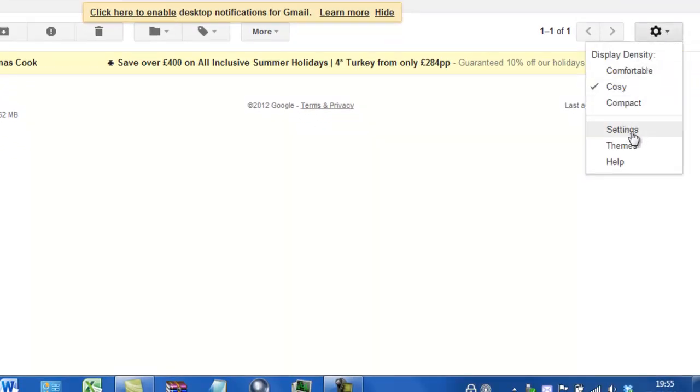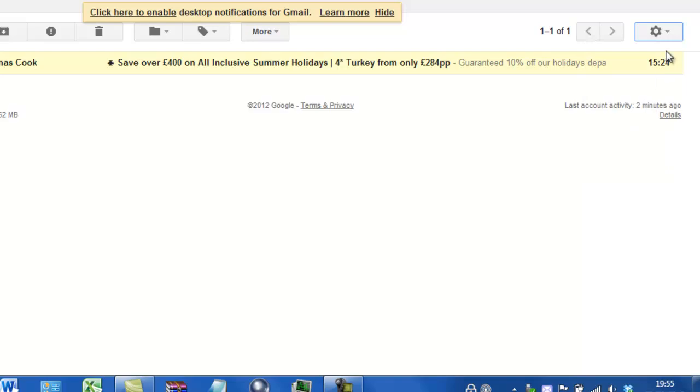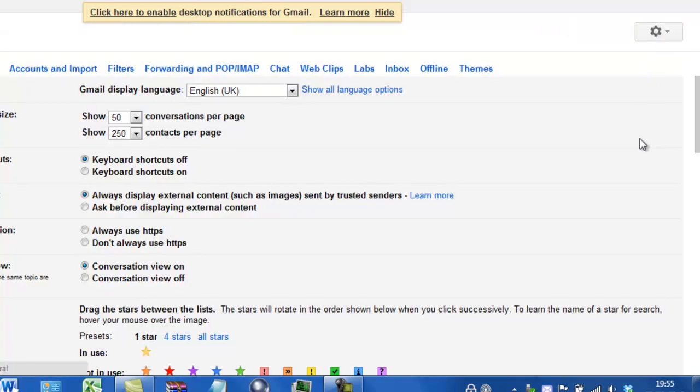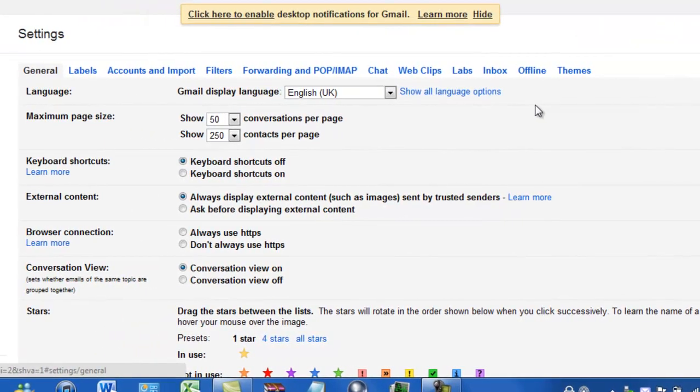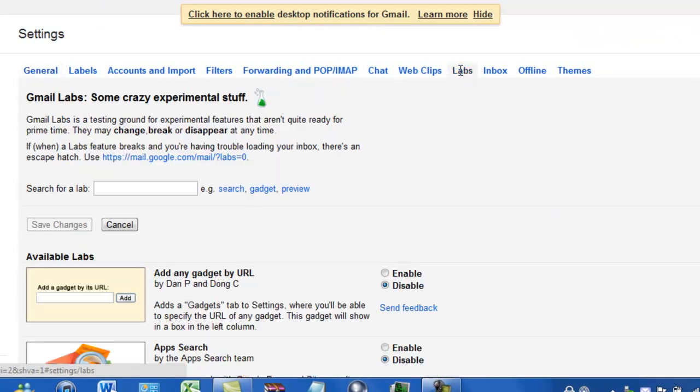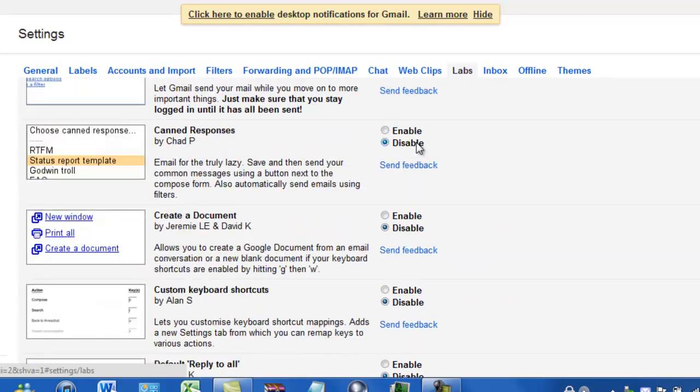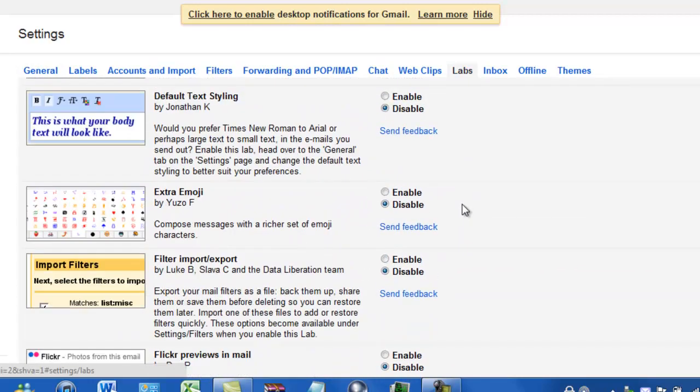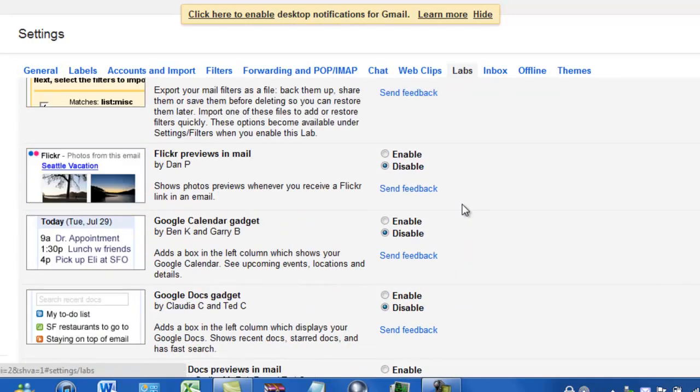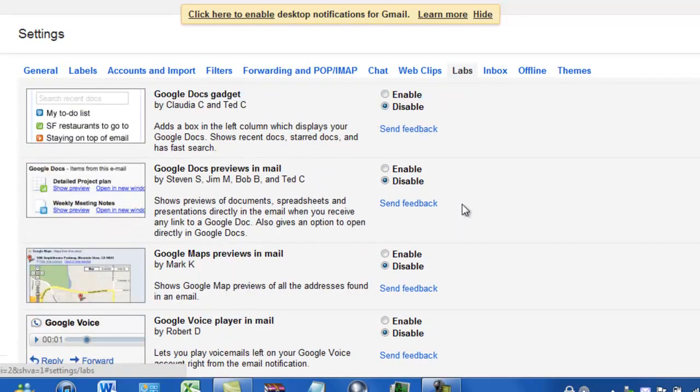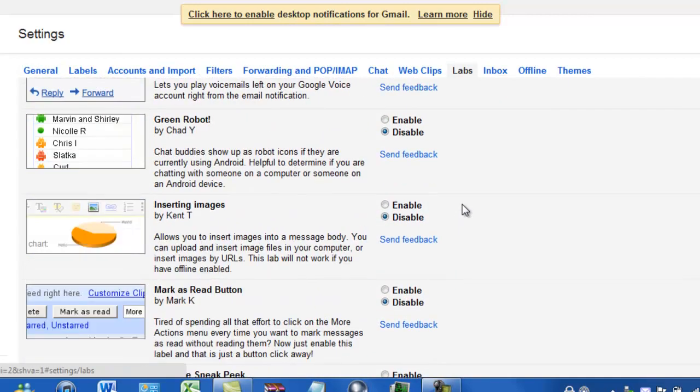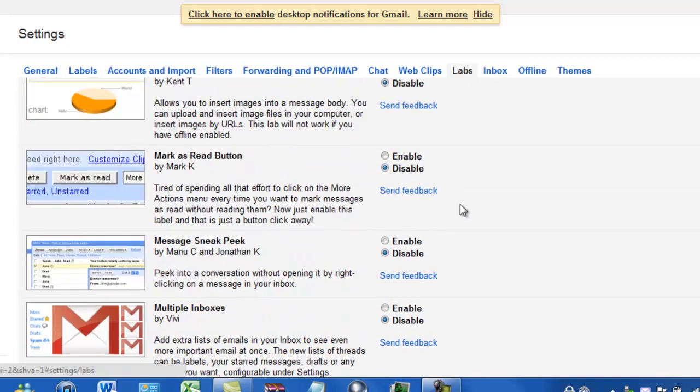If you go into your settings by clicking on the cog and then Settings, go to Labs and scroll down until you see this additional add-in here: Mark as Read button by Mark K.